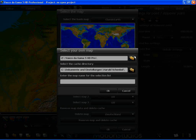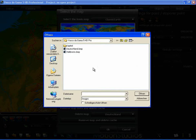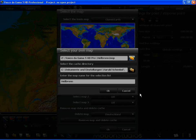I now move back into the map selection setting and select Heilbronn. I now move back into the settings, push the town map back and confirm with OK.